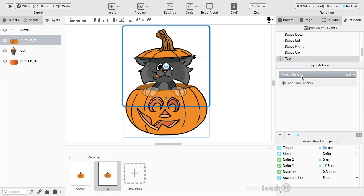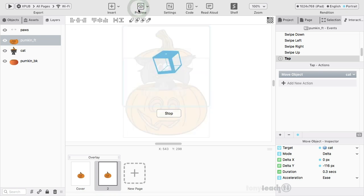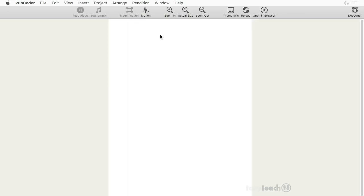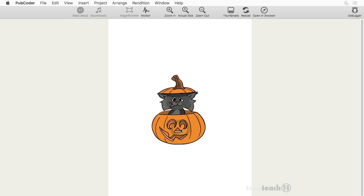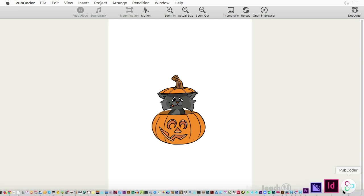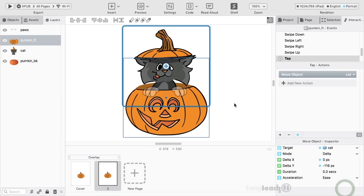Okay. So if I were to do this, if I were to go ahead and test this out, I can click on preview. And now if I tap on the pumpkin, he moves up. But that's all he does. Alright. So let's jump back to the program and let's add a few things.